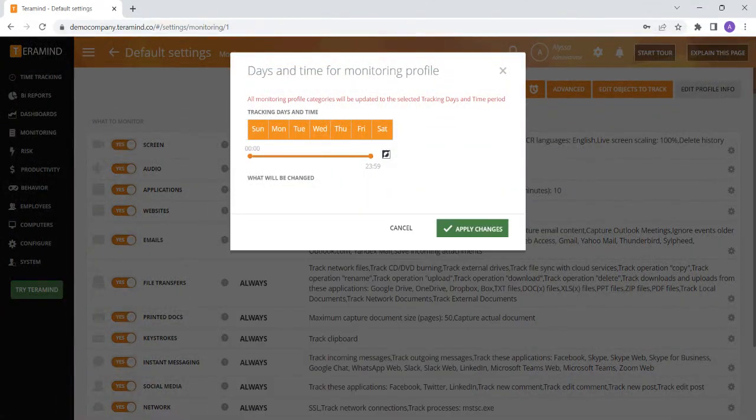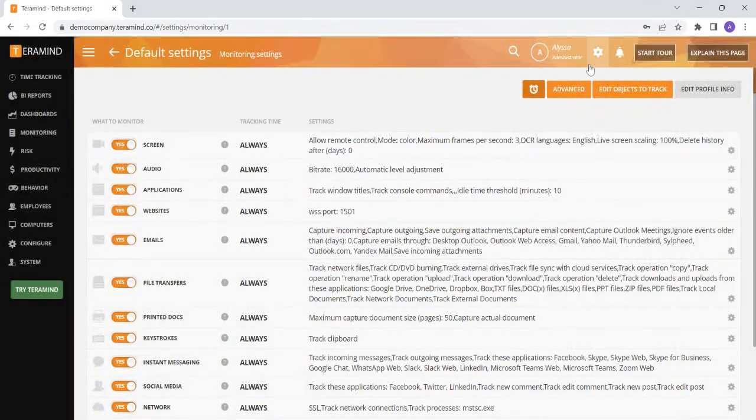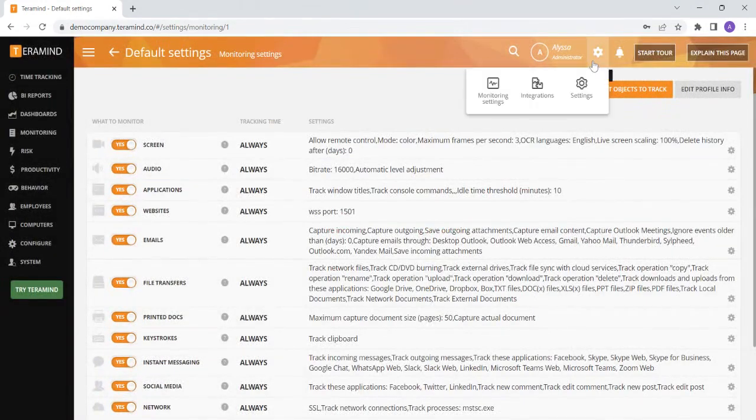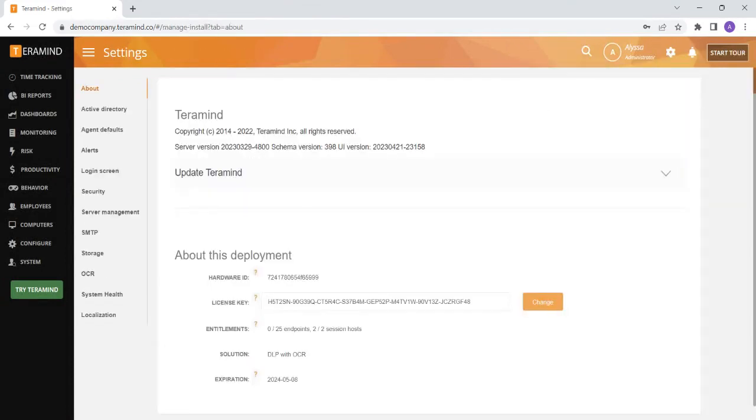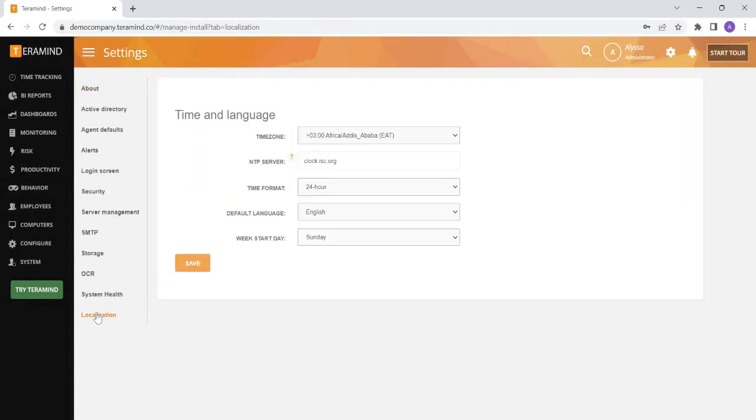If you would like to configure your monitoring settings based on time zone, please note that the default time that will be used will be based on the admin's time zone, which you can locate by going to the gear icon, settings, and then localization on the bottom left. Any hours you set within TerraMind to monitor will be based on this time zone, so if you have other employees in other time zones, we recommend that you take this time zone into account when you configure the times the monitoring will be on.